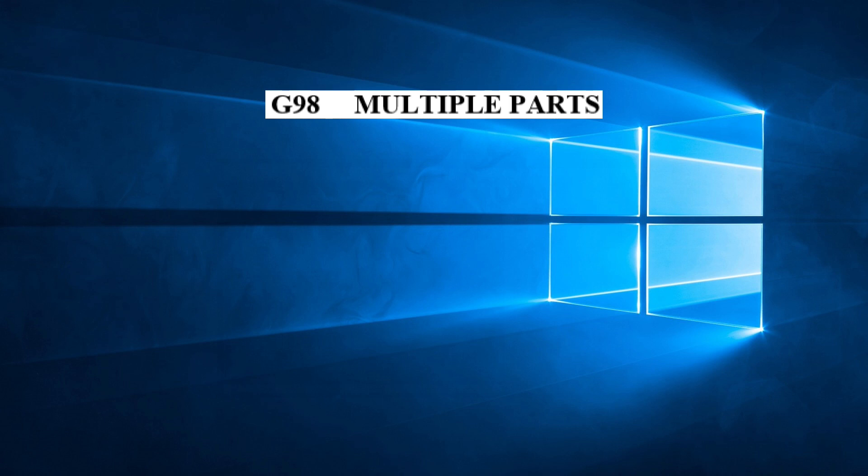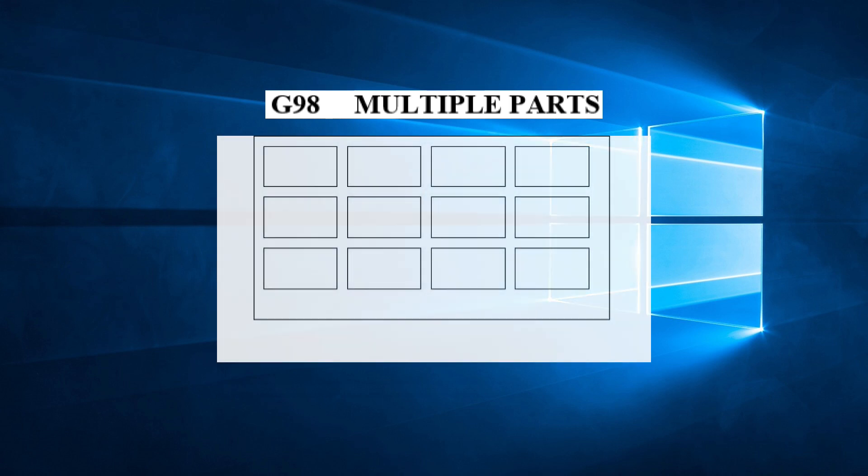The G-98 command is used to define a grid of parts on a sheet. It specifies the point of origin of the grid, the interval between the parts, and the number of parts in both the X and Y directions.